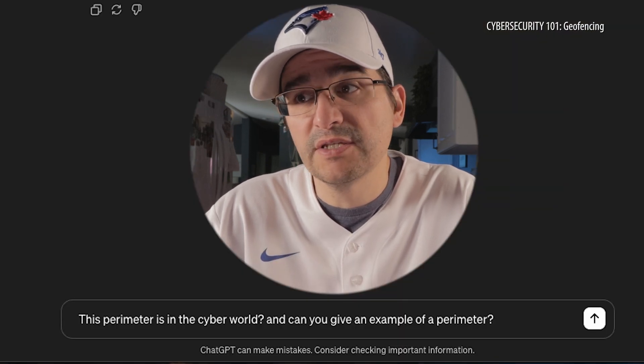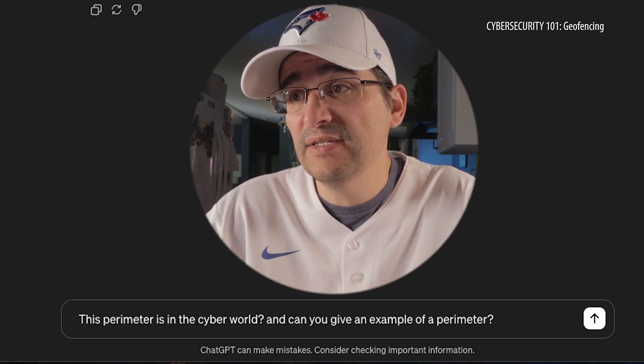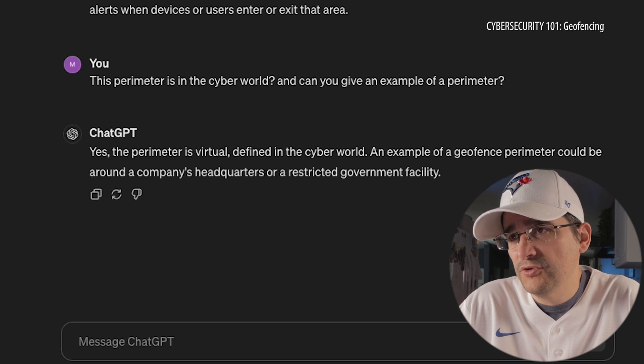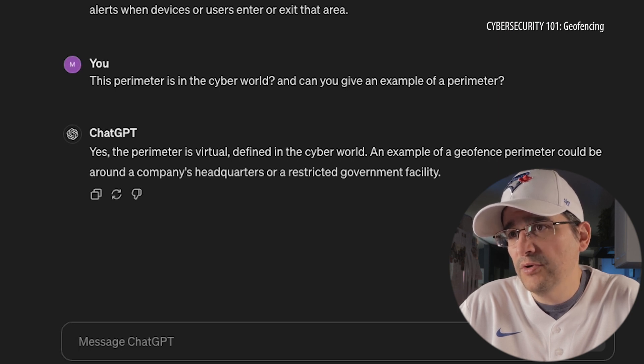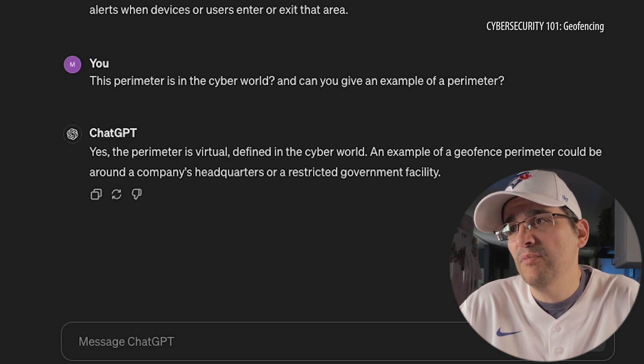So what is the purpose of the virtual perimeter? It's to define a boundary around a physical location and trigger actions or alerts when devices or users enter or exit that area. The perimeter is virtual, defined in the cyber world. An example of a geofence perimeter could be around a company's headquarters or a restricted government facility. So if I put a geofence around my house, and anytime anybody accessed anything through here, it would let me know. Okay, got it.